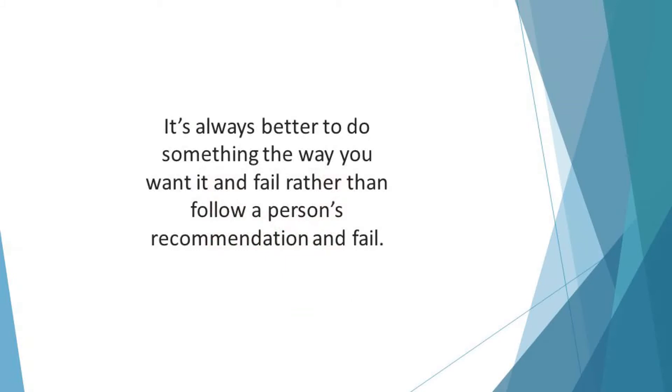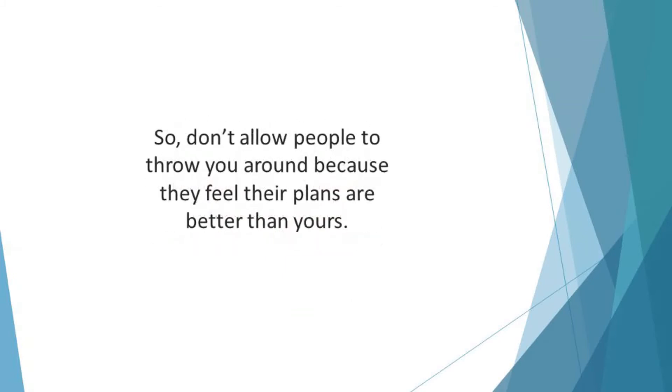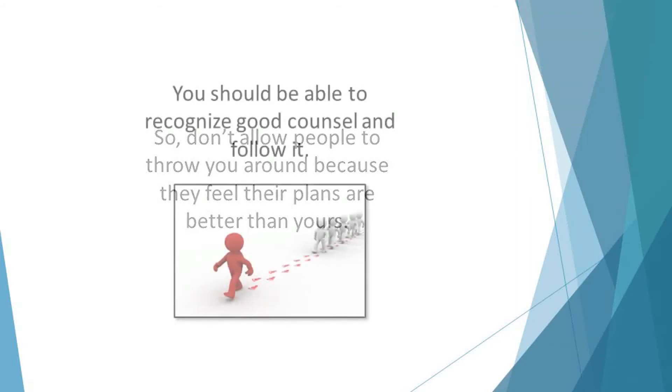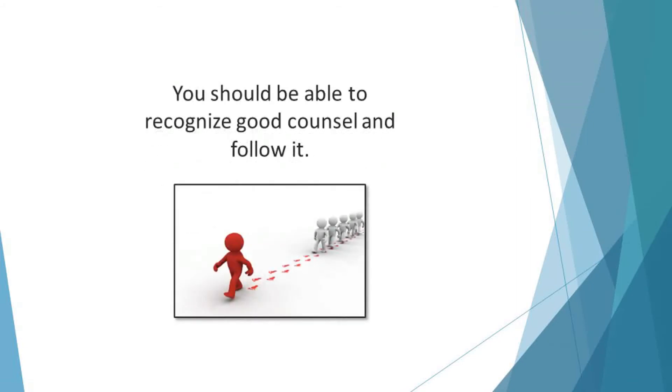So, don't allow people to throw you around because they feel their plans are better than yours. Nonetheless, you should be open to advice. You should be able to recognize good counsel and follow it.